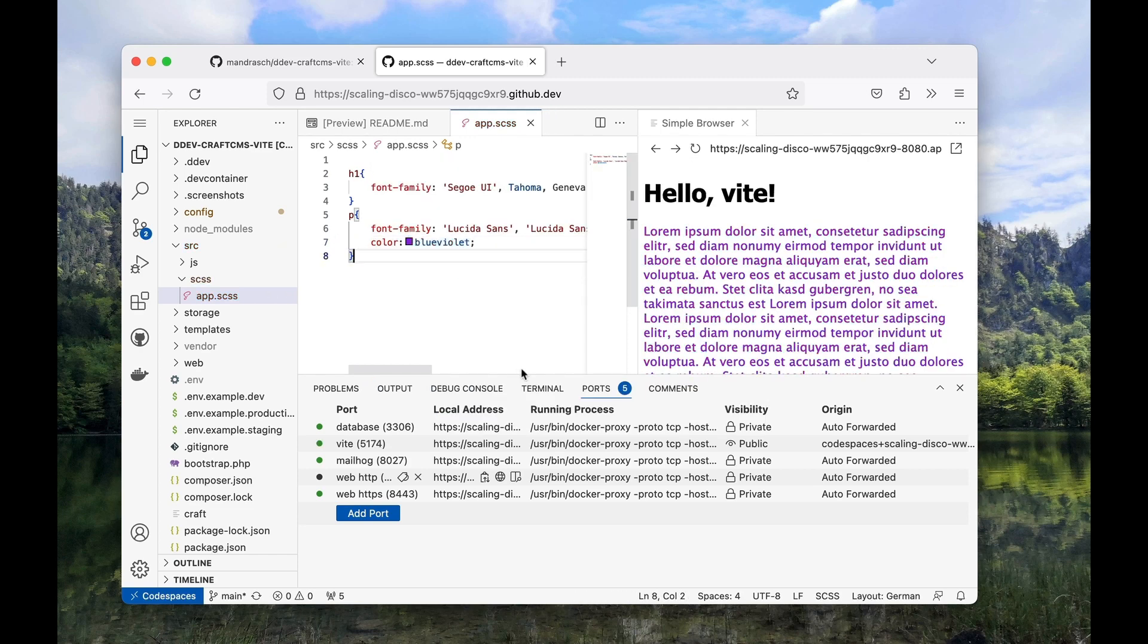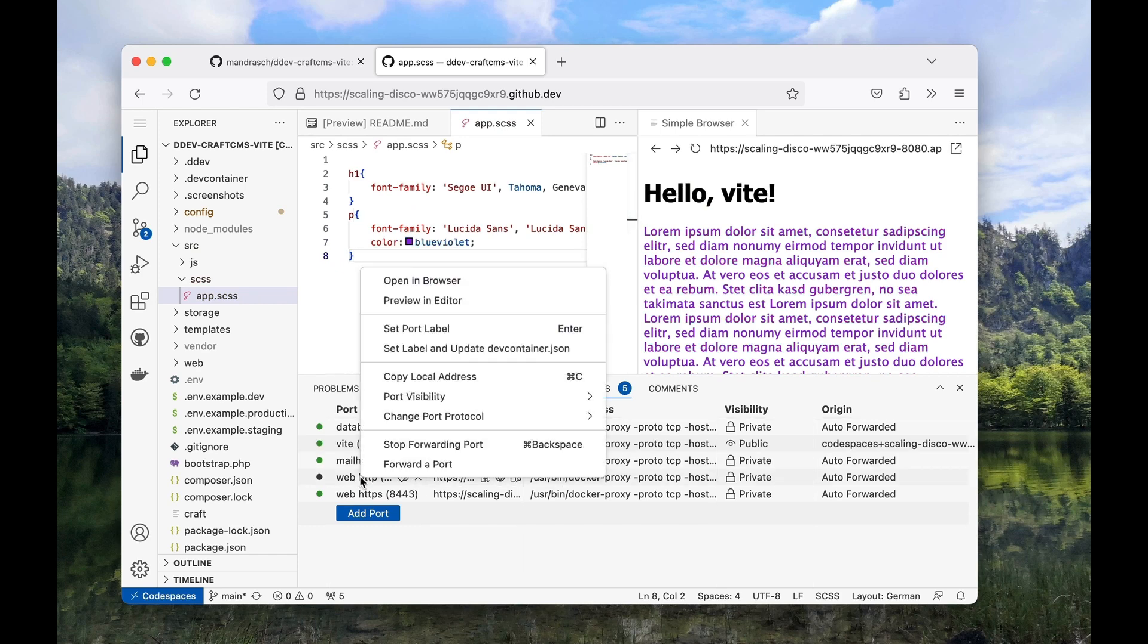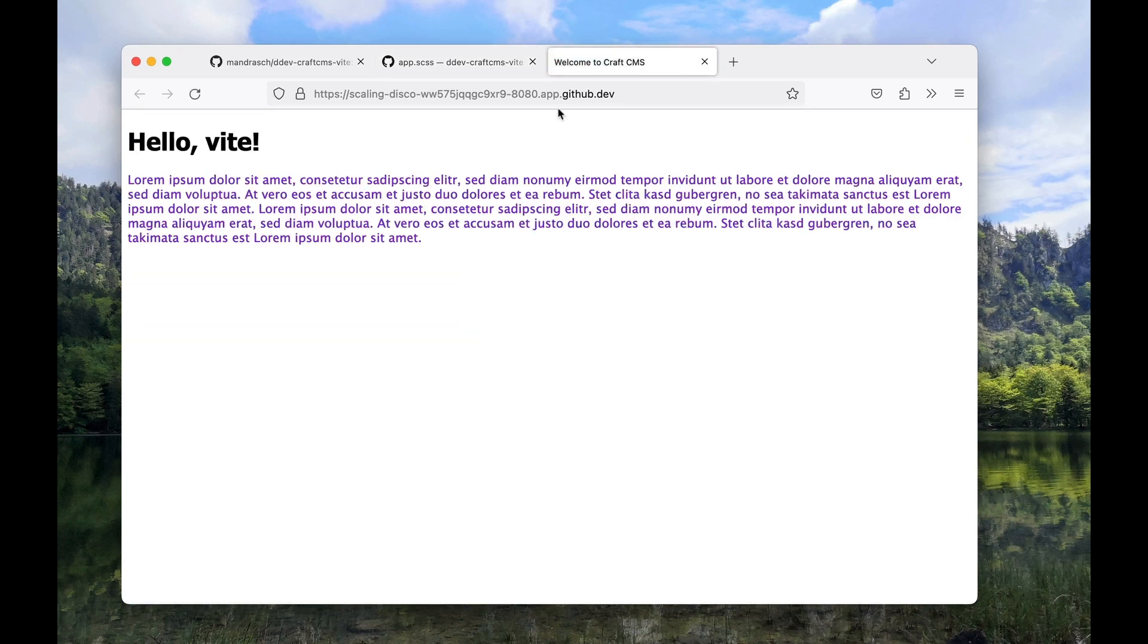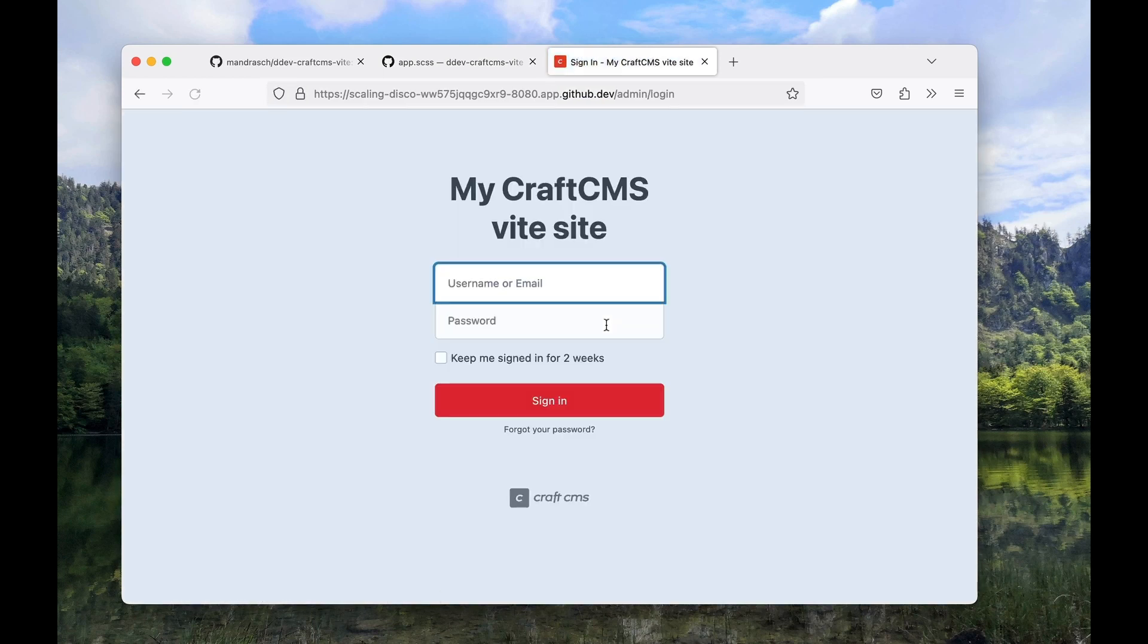The DDEV site can also be opened in a new browser tab. You can log into the backend, just like in a regular local DDEV project.